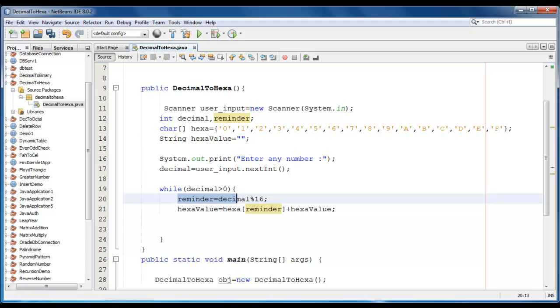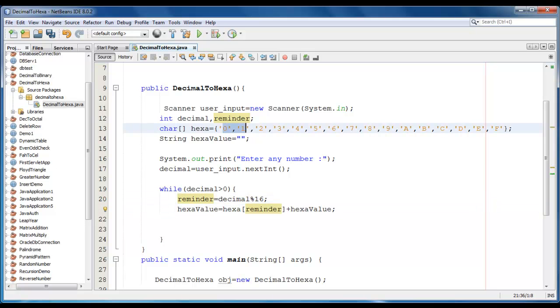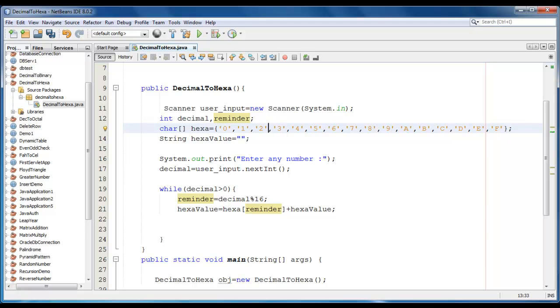First, we will find the reminder. Then, from the reminder value of that position, we will find the proper value or digit or character from the hexa character array. And we will concatenate with the hexa value string.